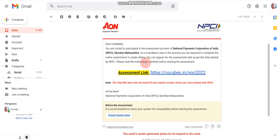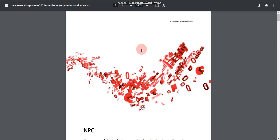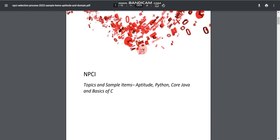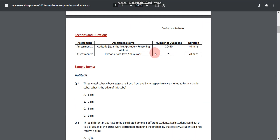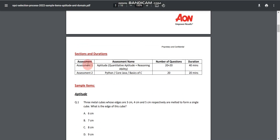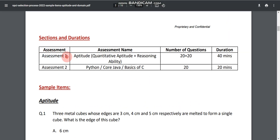Now let me explain the exam pattern using the official PDF provided by NPCI — the link is in the description box. There will be two assessments. Assessment 1 is Aptitude, which includes 20 questions on Quantitative Aptitude and 20 questions on Reasoning Ability, with a total duration of 40 minutes.